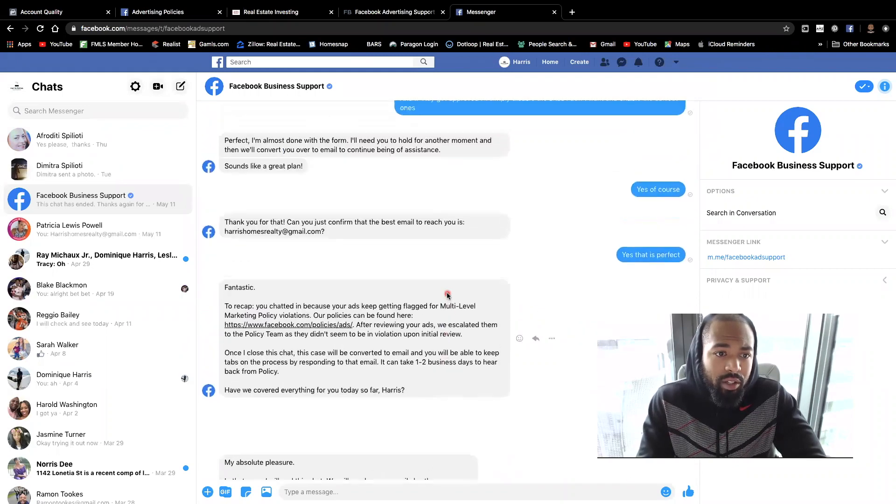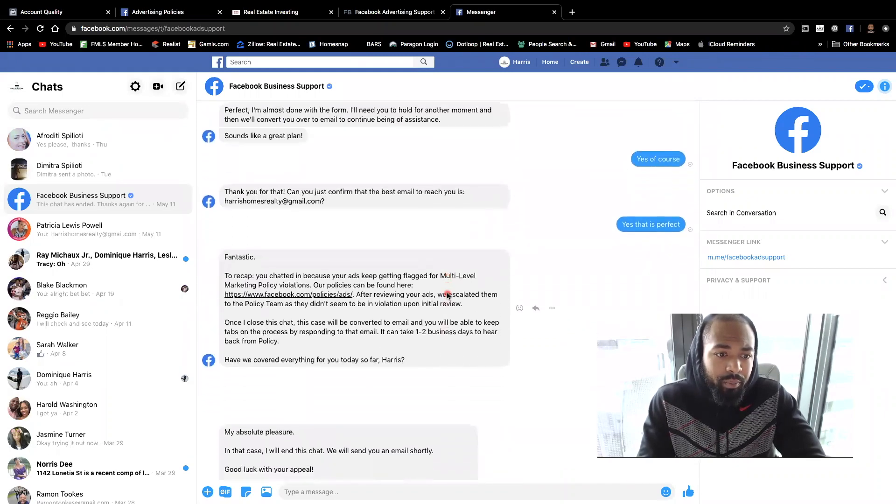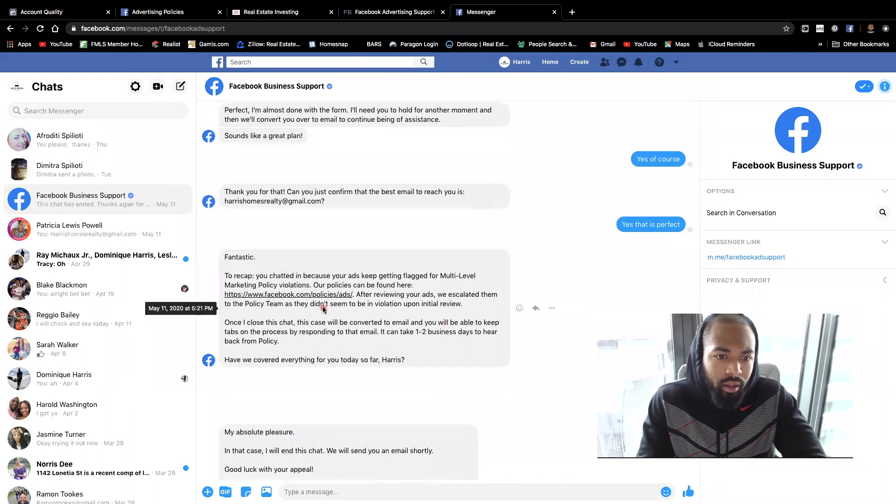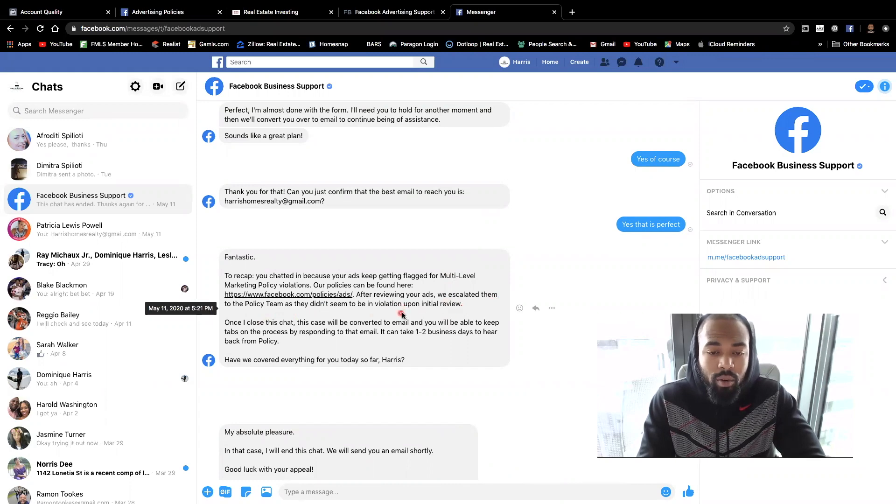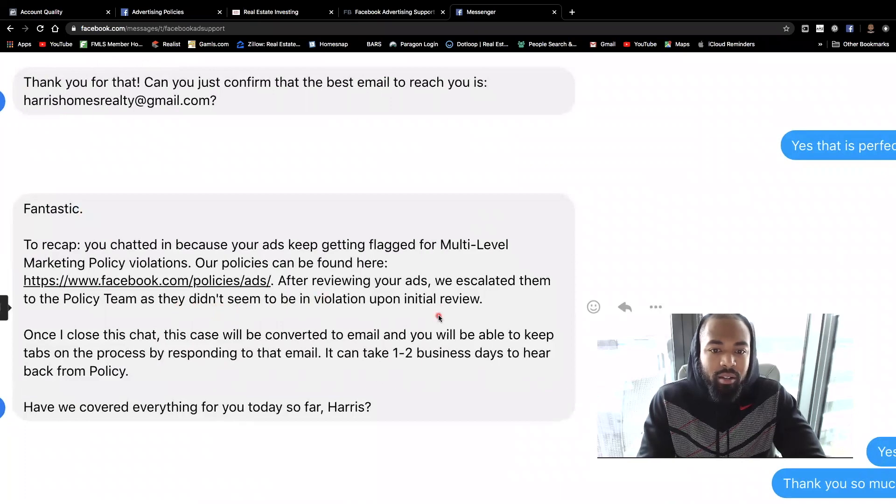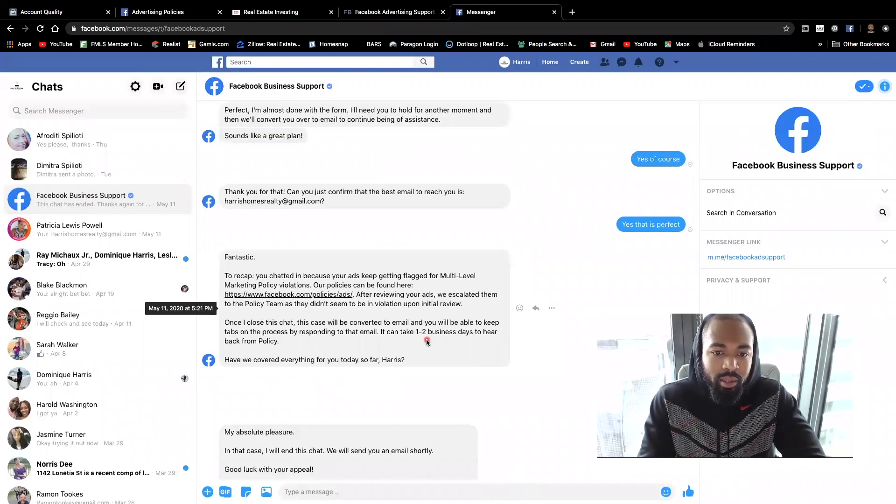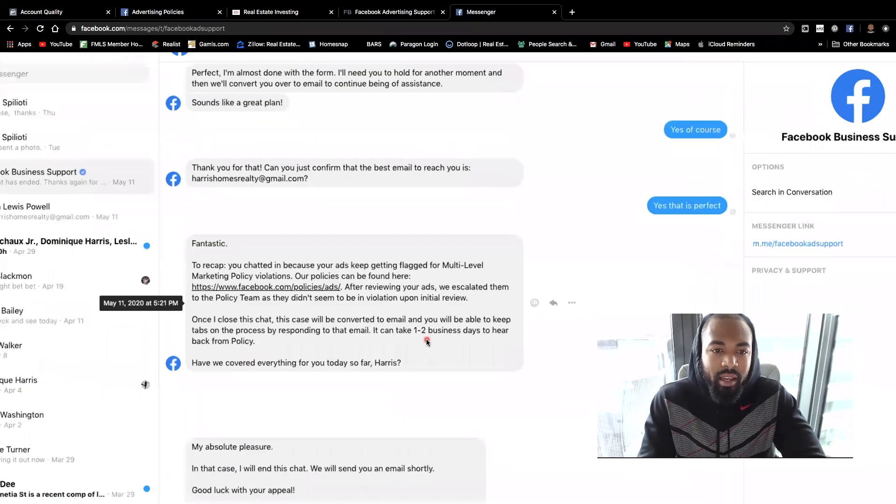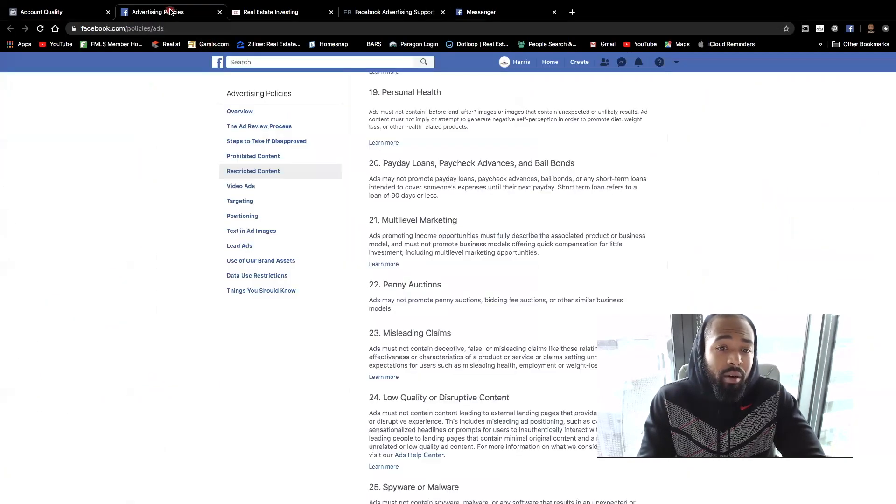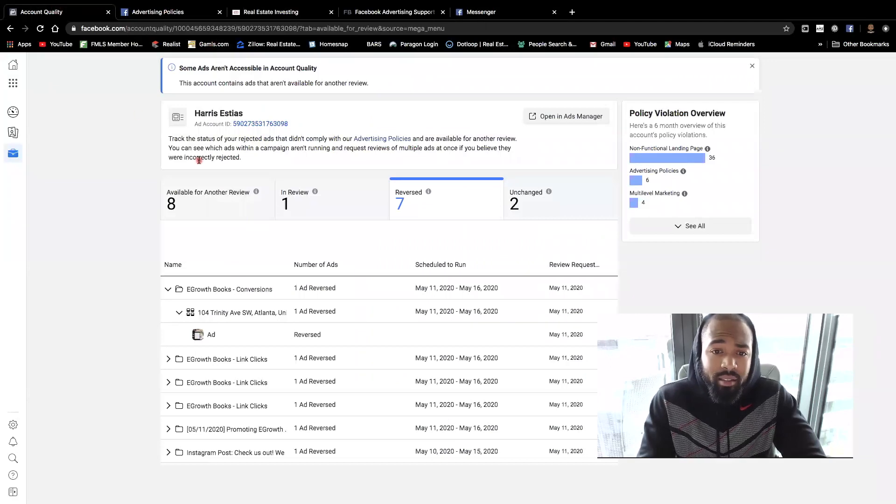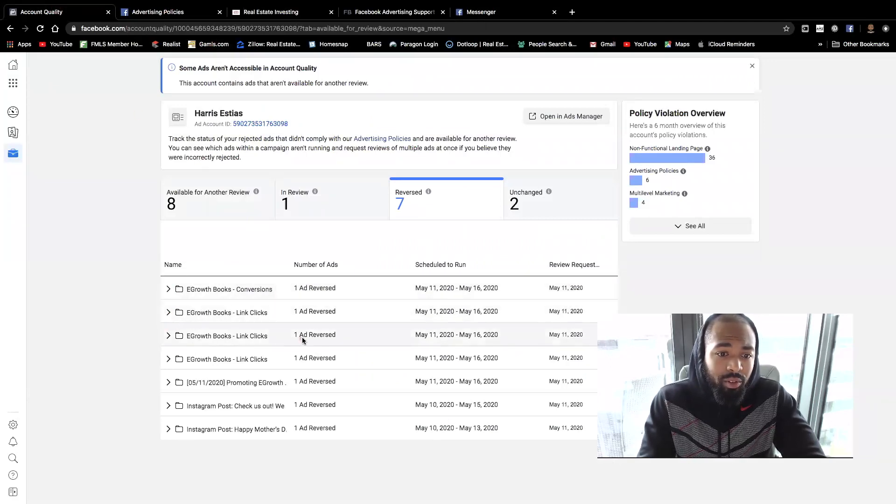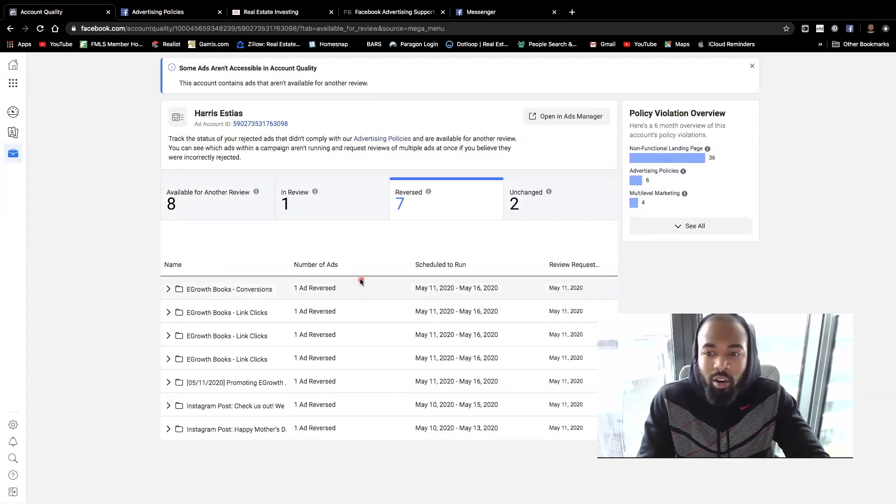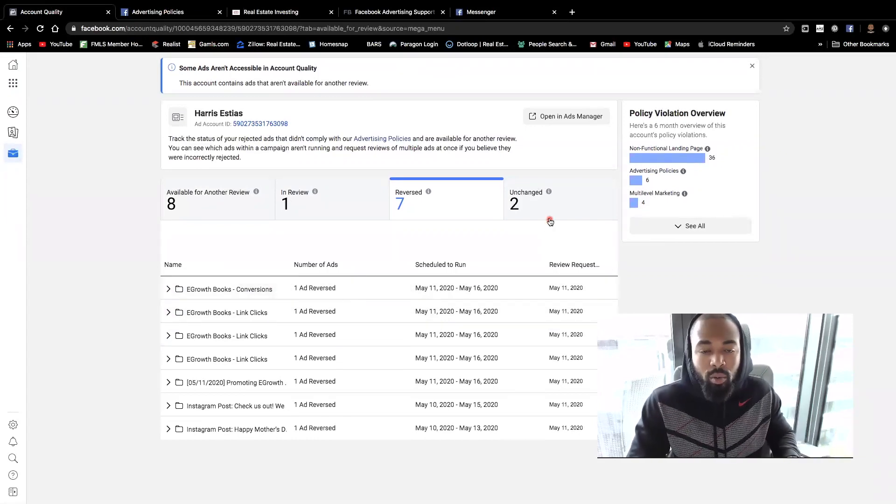And I'll just skip down at the bottom just to give you the results of the conversation. And at which that was, after junior review, we escalated them to a policy team as they didn't seem to be in violation upon review. Okay. And again, so it says didn't seem to be in violation upon initial review. So they said it'd take about one or two business days to hear back. I actually heard back from them almost immediately, took all 30 minutes and literally all these ads were approved. They were reversed and they all began running eventually.